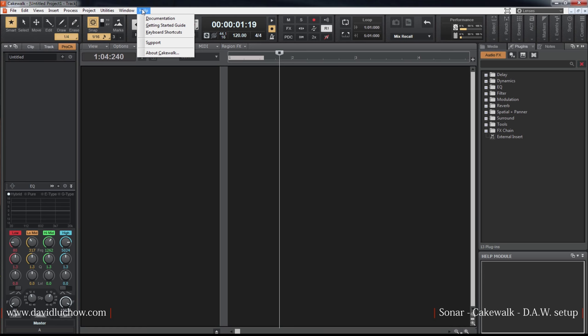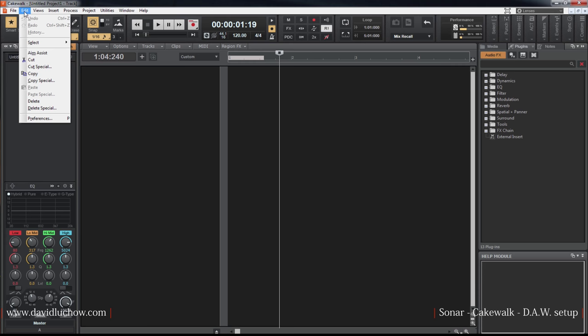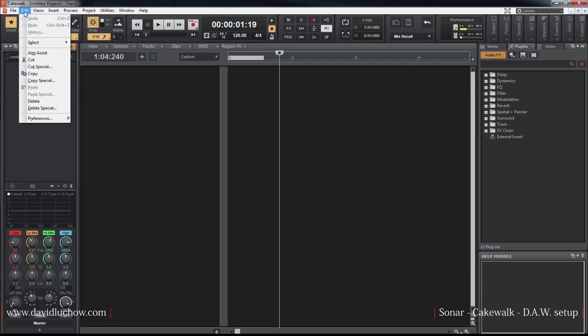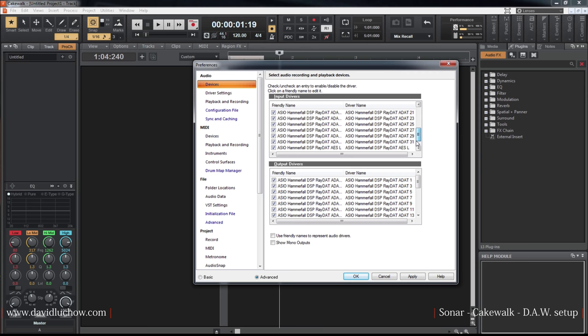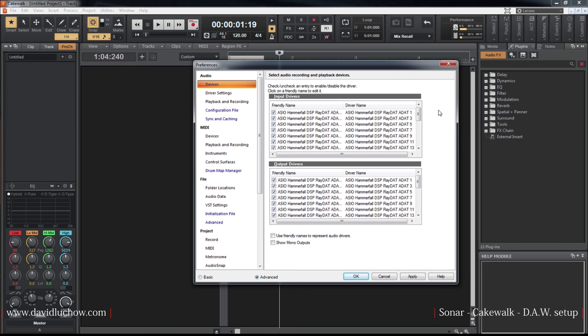Now the preferences window. The metering devices on my computer - the devices that are available. I'm using an RME DSP card. These are the devices on this computer for recording.